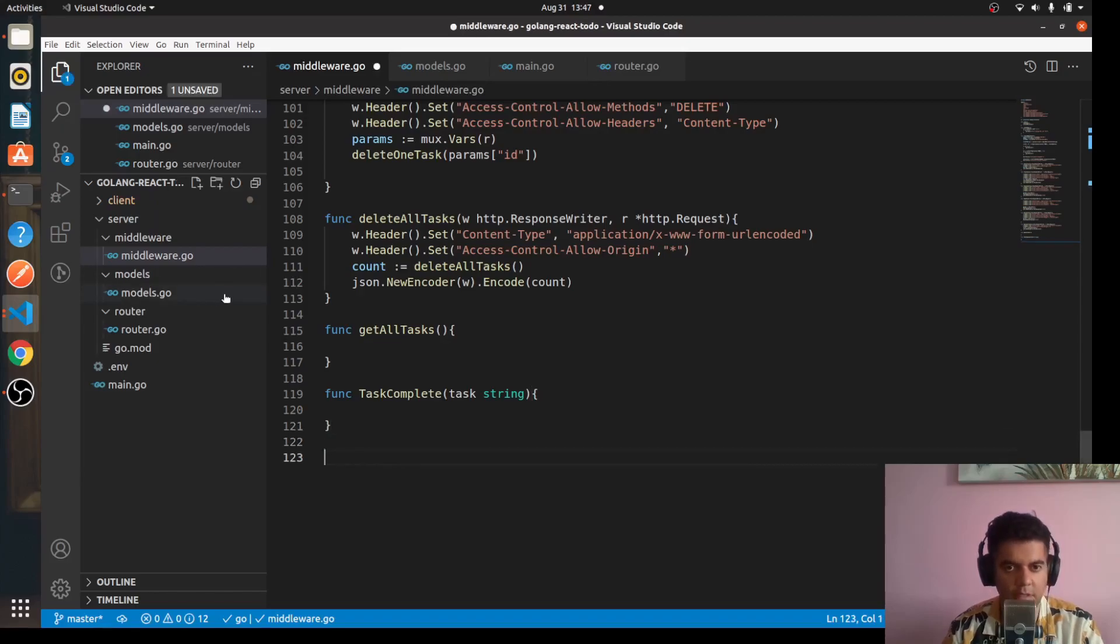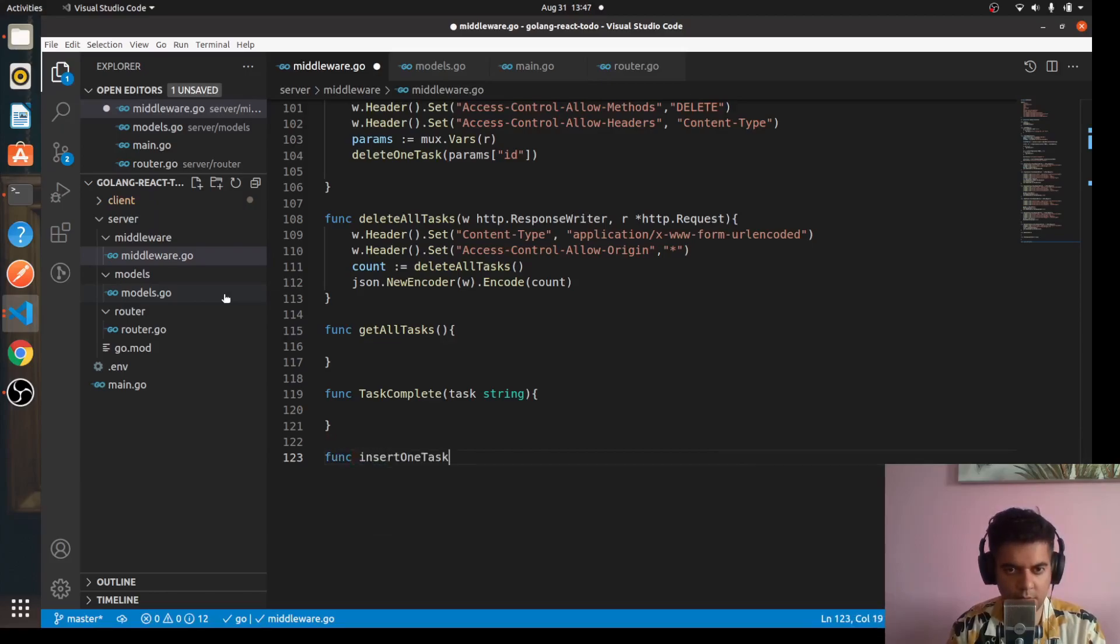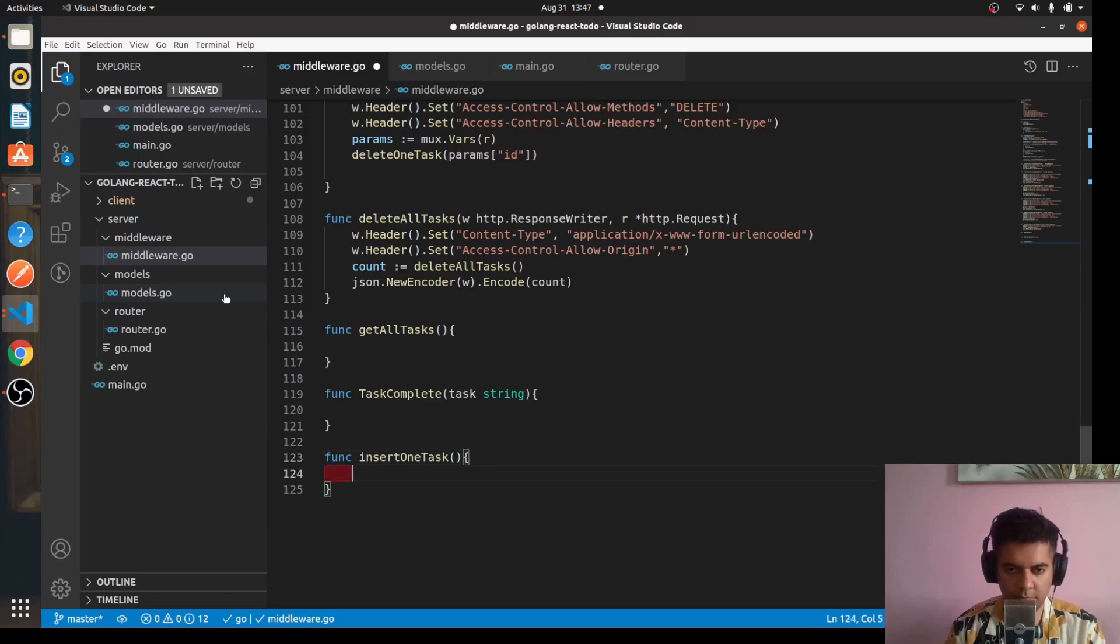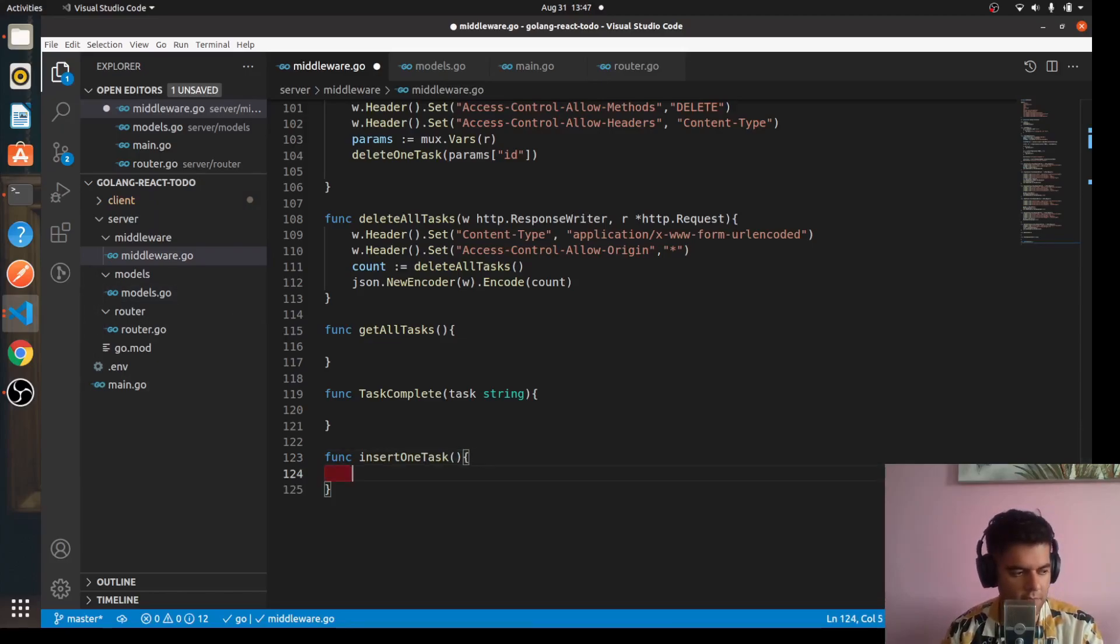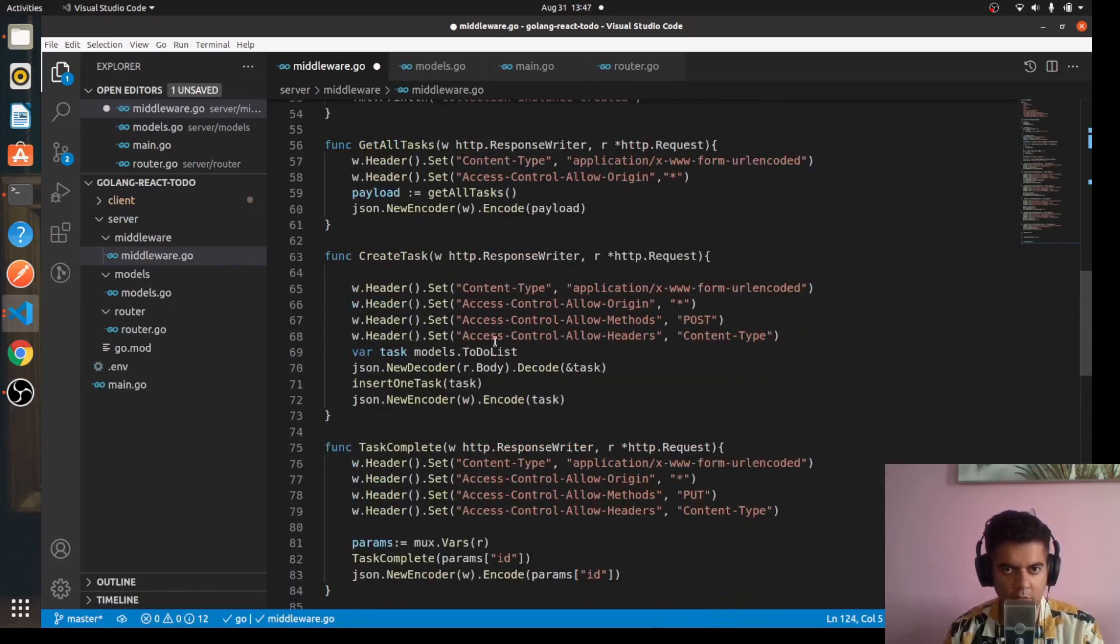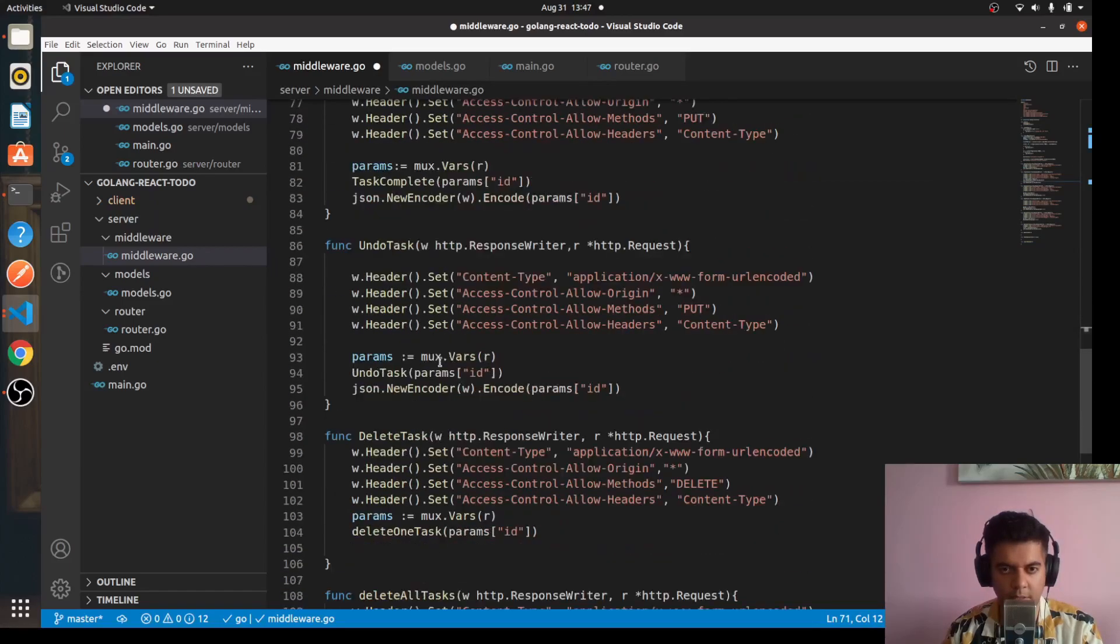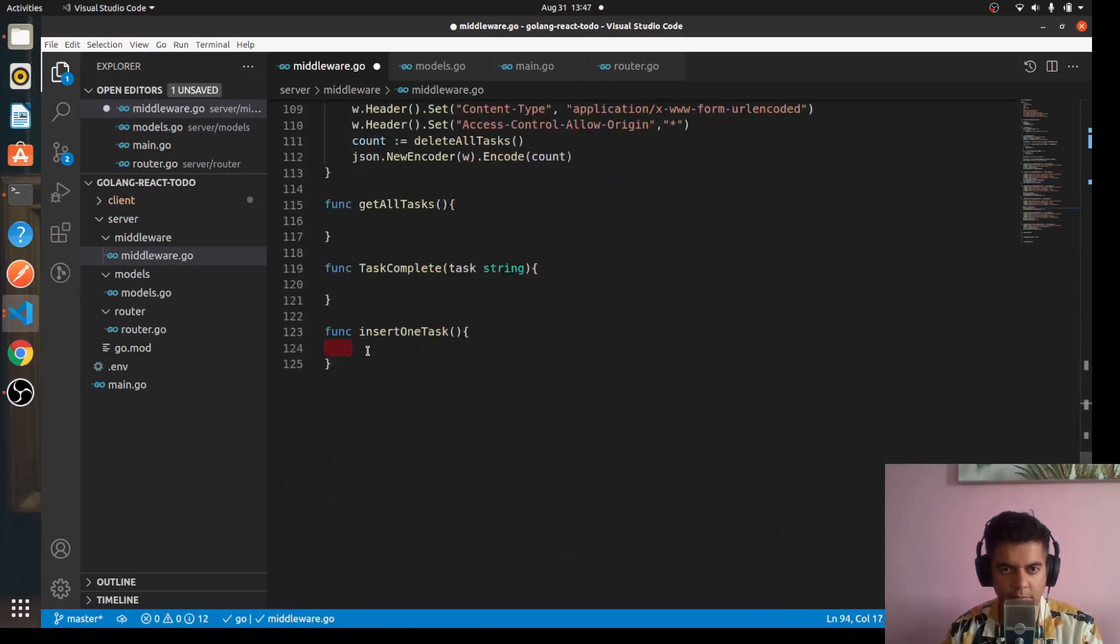So along with get all tasks and task complete, we'll have insert one task func insert one task which will take some parameters and have a function definition. This was for the create task function calling the insert one task function. Then we'll have our undo task function, so func undo task.